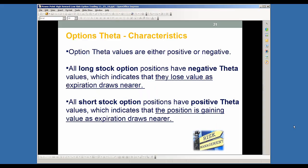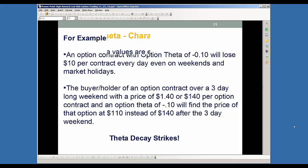Theta characteristics will be either positive or they're going to be negative. All stock option positions that are long — such as a long call or long put — are going to have a negative theta value or theta decay, indicating that they're going to lose value as expiration draws near. That theta decay or time decay is working against you. All short stock option positions are going to have positive theta values, indicating that the position is going to gain value as expiration draws near — so the time decay is working in your favor. Every day that the price goes nowhere, you're getting the advantage of theta decay decaying that premium. It's going to go down each and every day by that theta decay, unless it's offset by a really big move in the direction of that option.